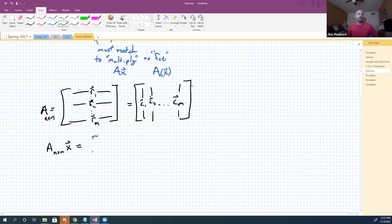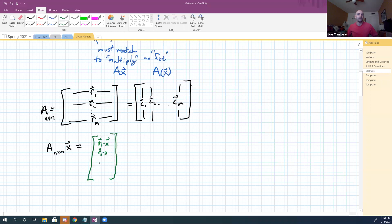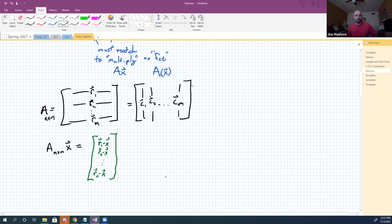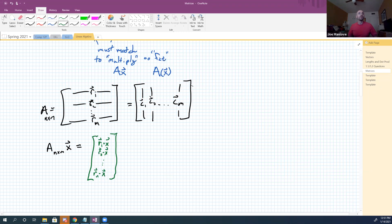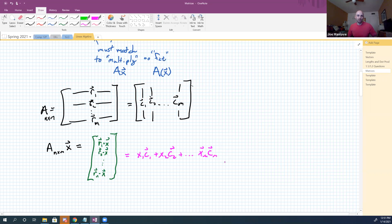One is that I can make a column vector out of row one dotted with X, row two dotted with X, and so on until I get to row N dotted with X. You with me on that? So you can either take this thing and drop it on all the rows and do the dot product at each stage. That's one method. The other method you can use is that you can say that it's x1 times the first column, plus x2 times the second column, plus xM times the Mth column. You guys see that?